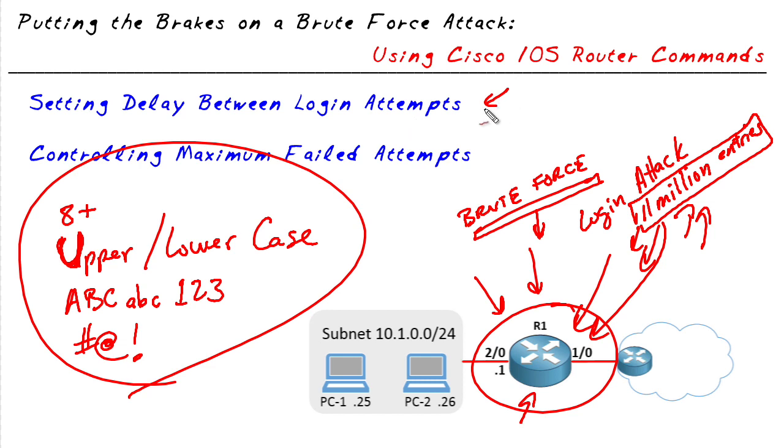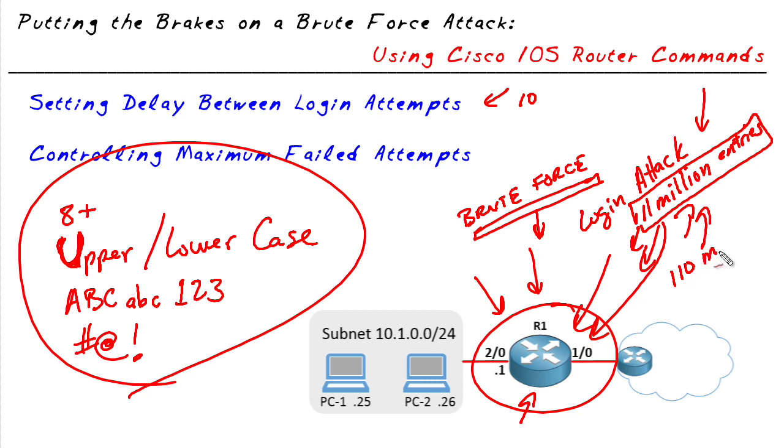So for example, if we make the user wait ten seconds between each attempt and we have a dictionary attack with 11 million entries, that would be 110 million seconds based on this ten second wait interval of just waiting time in between each of those passwords. So that will help reduce the effectiveness of a brute force or a dictionary attack.